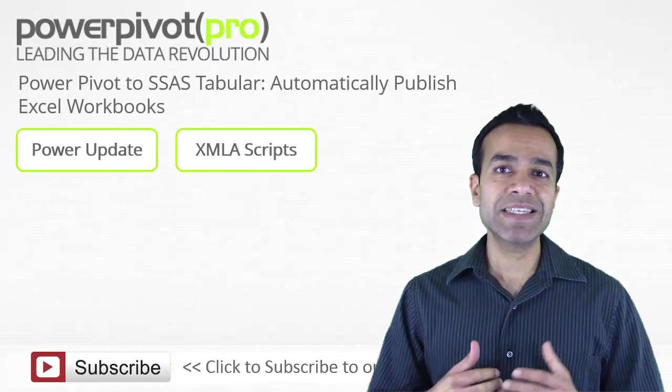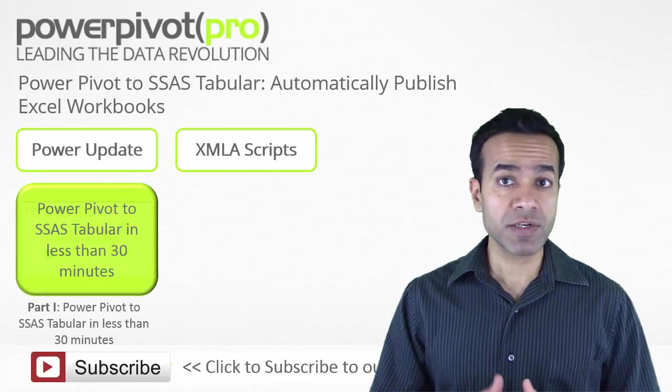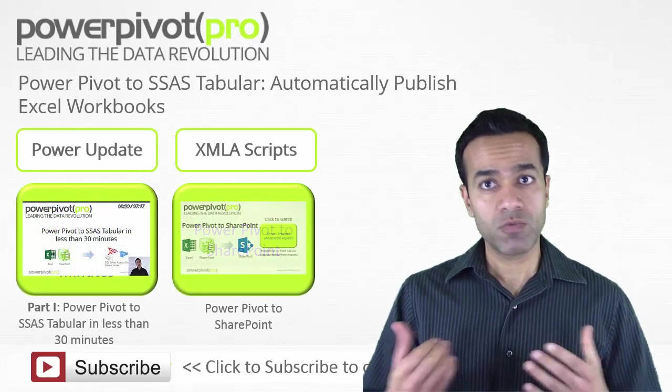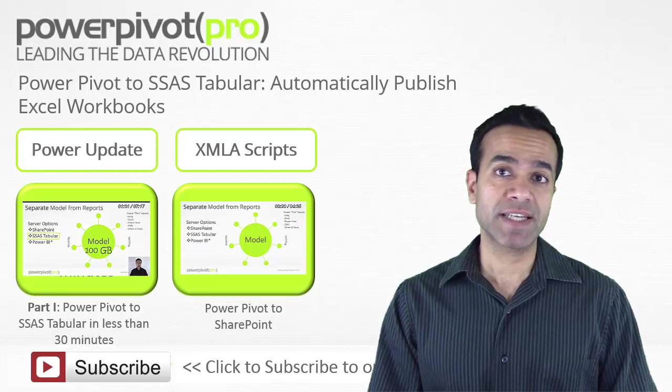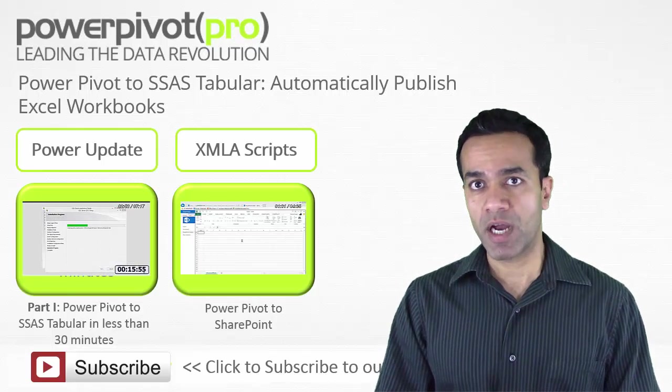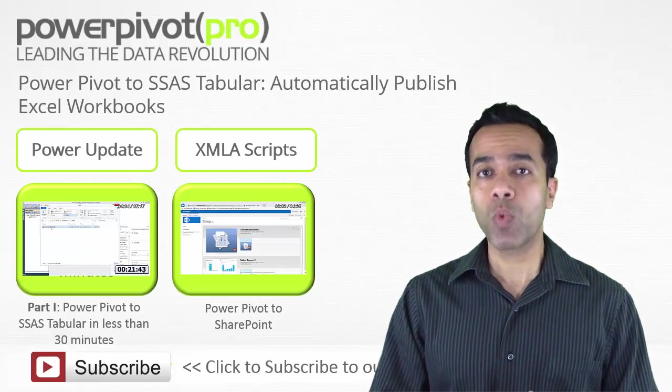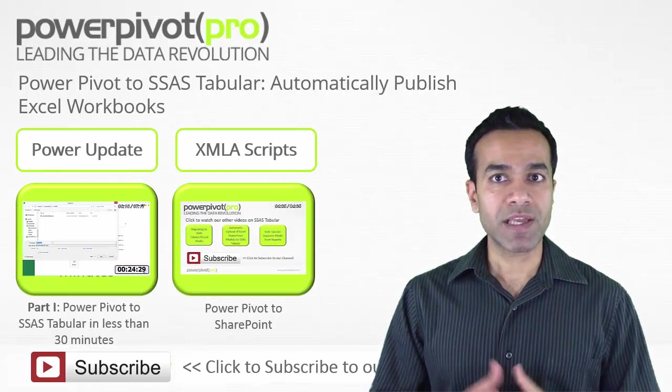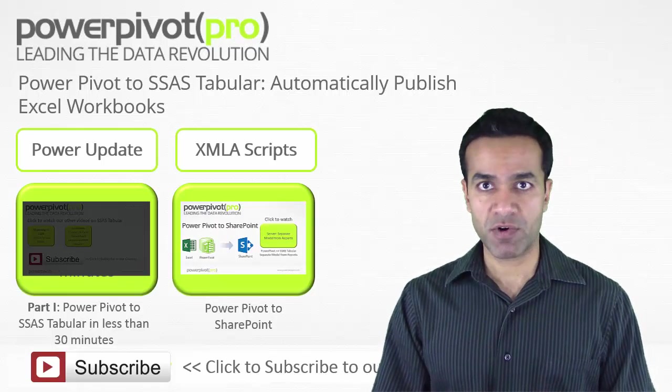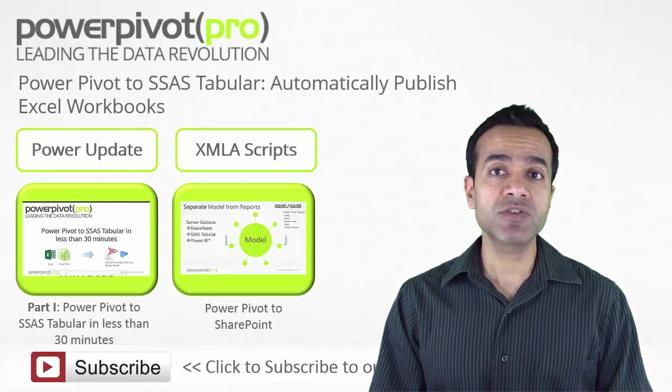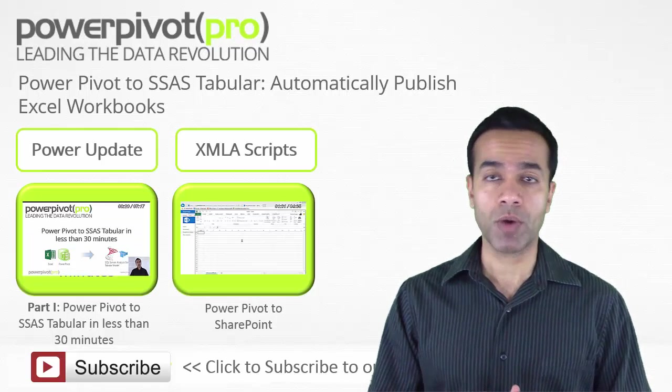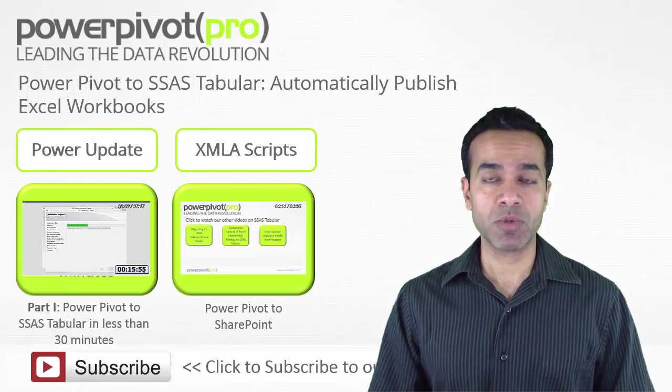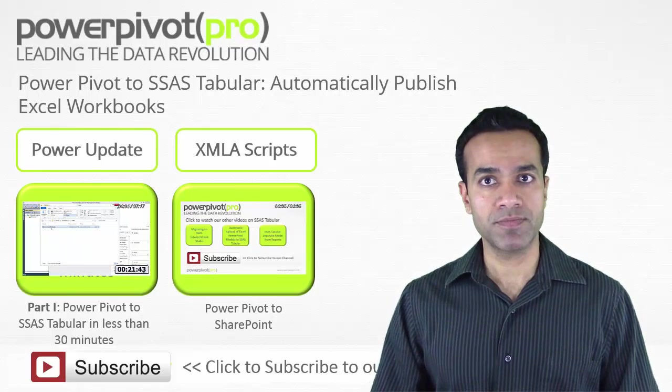This is part 2 in our current series focused on server options which include SharePoint, SSAS tabular, and Power BI. Click to watch the part 1 video which gives you the background on the key benefit of going the server route, the ability to separate your model from your reports. If you are using SharePoint instead of SSAS tabular, click to watch that video.